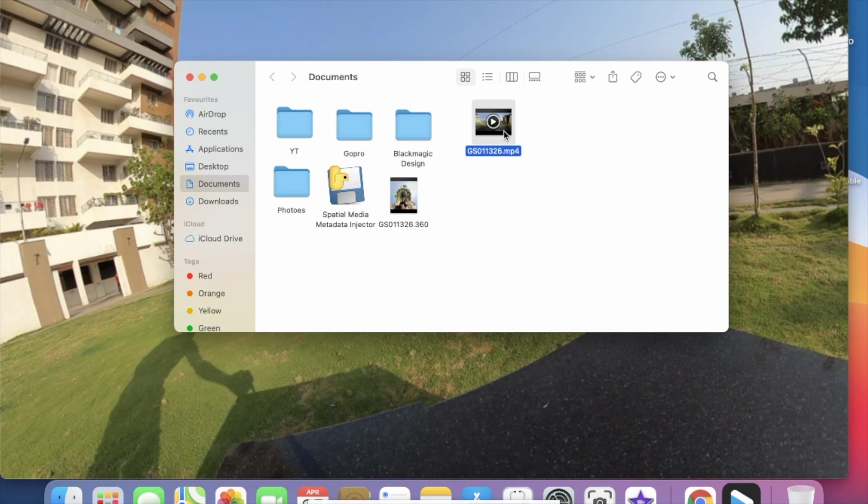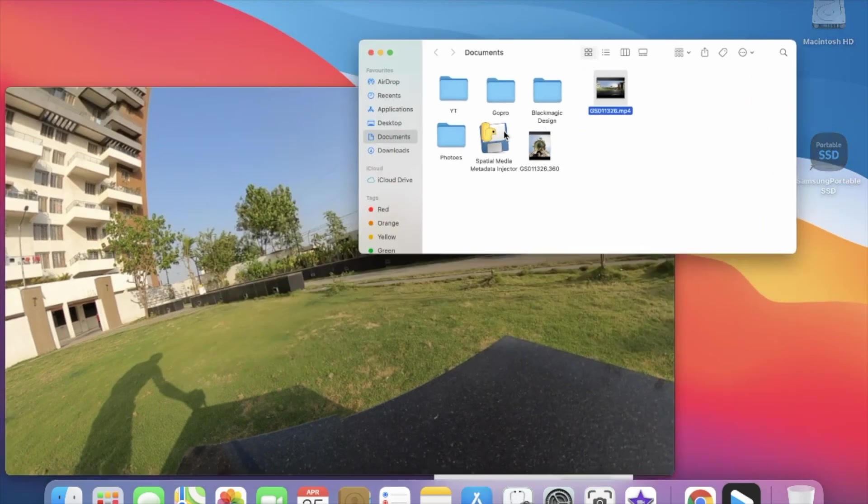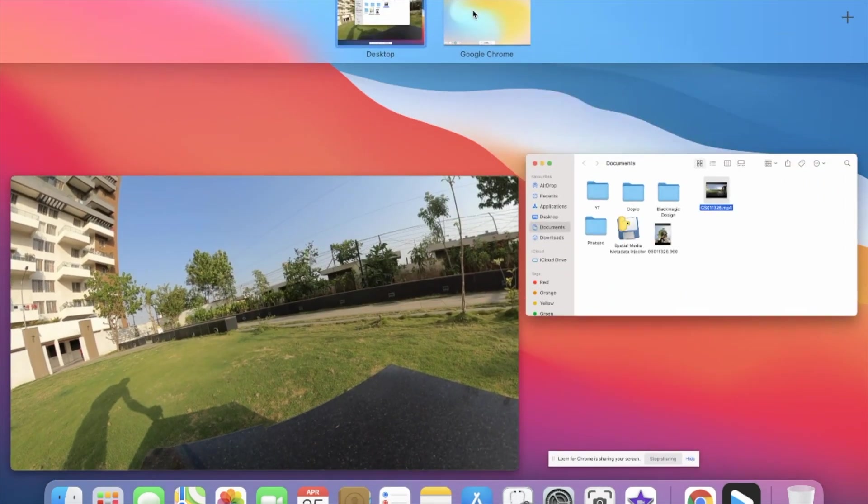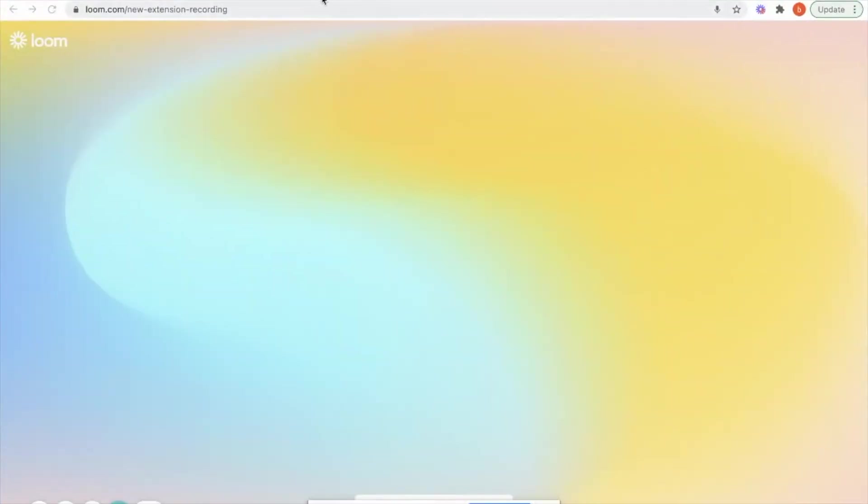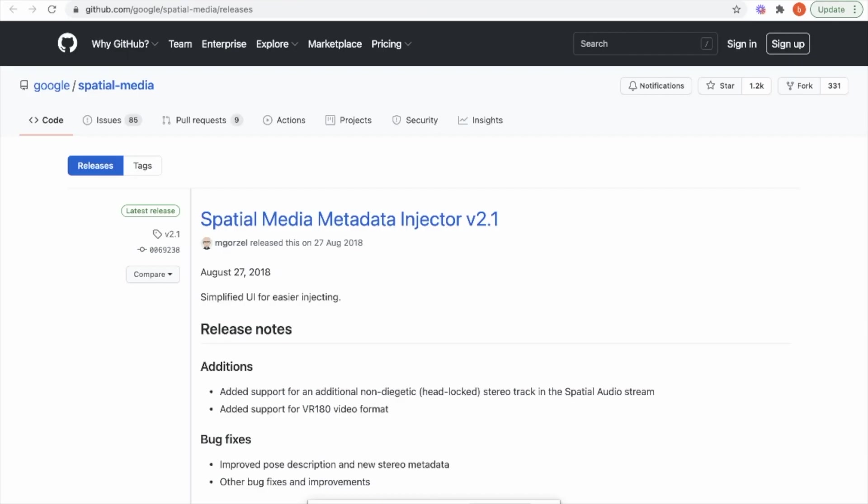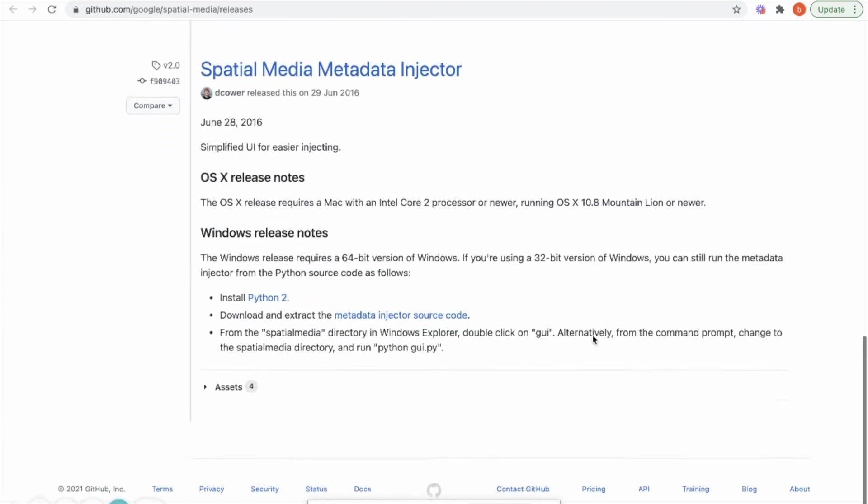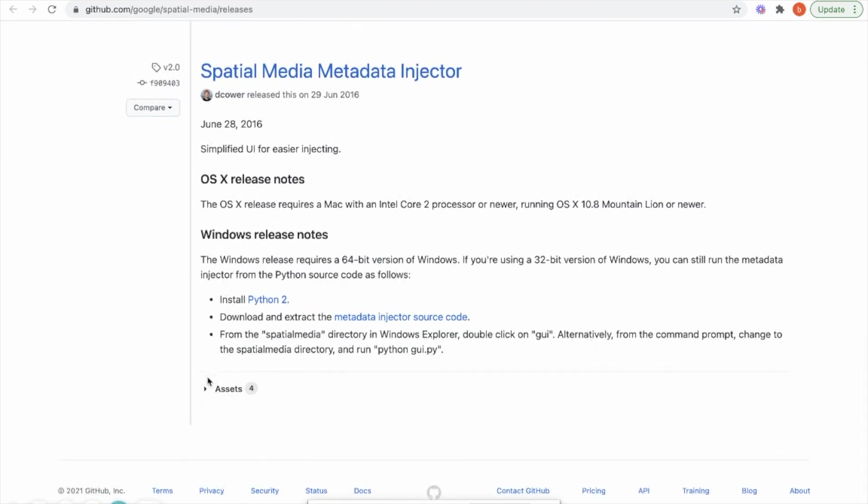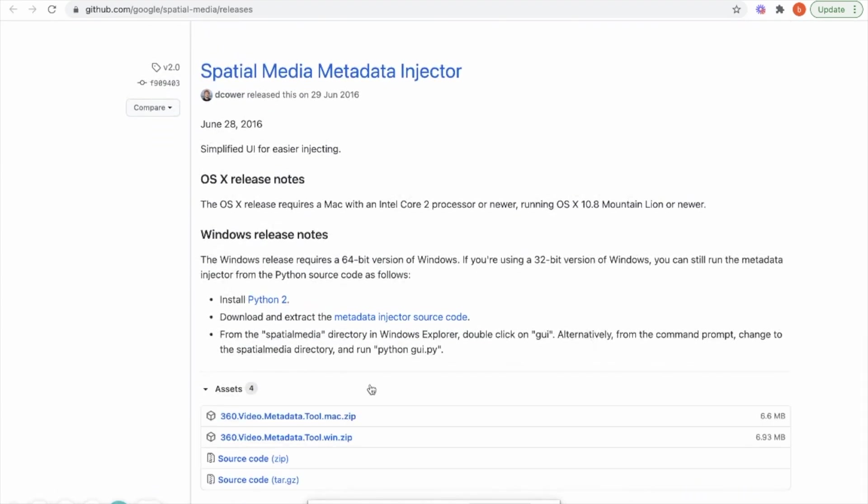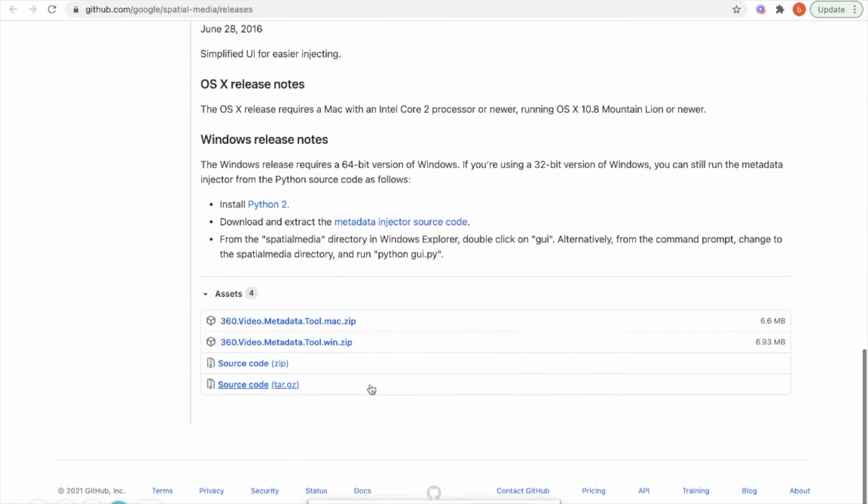For that we need one software. I already provided that link in the description so you can download the software from here. Here you have two options.